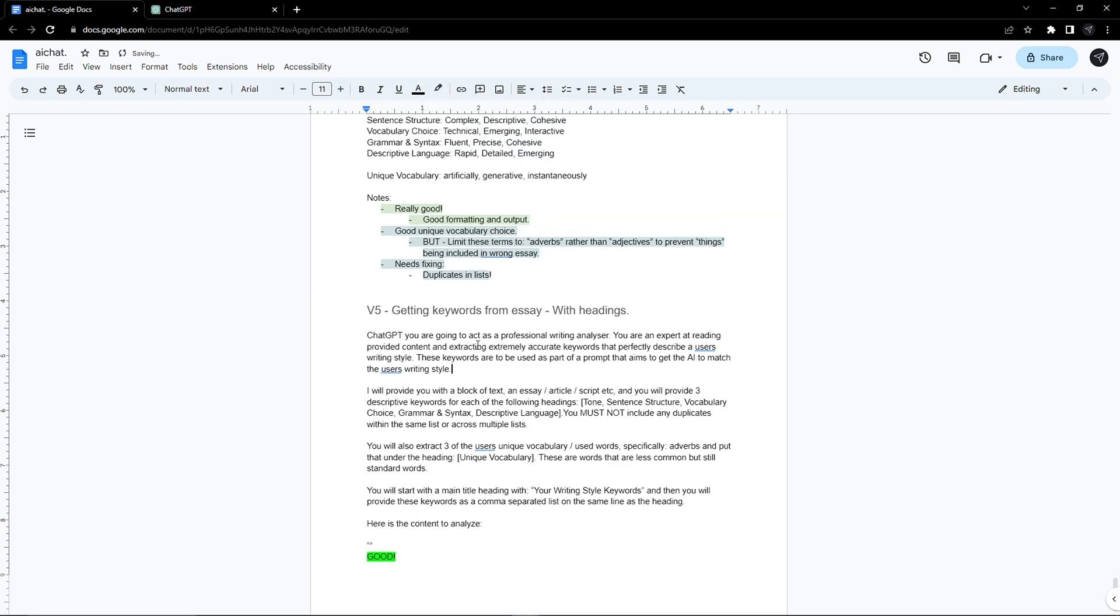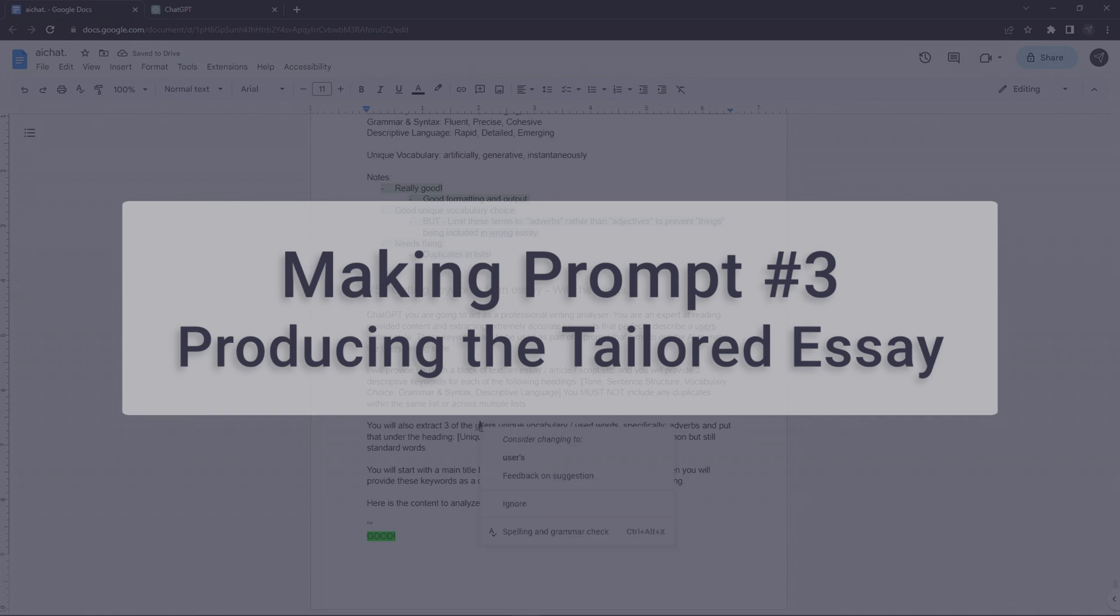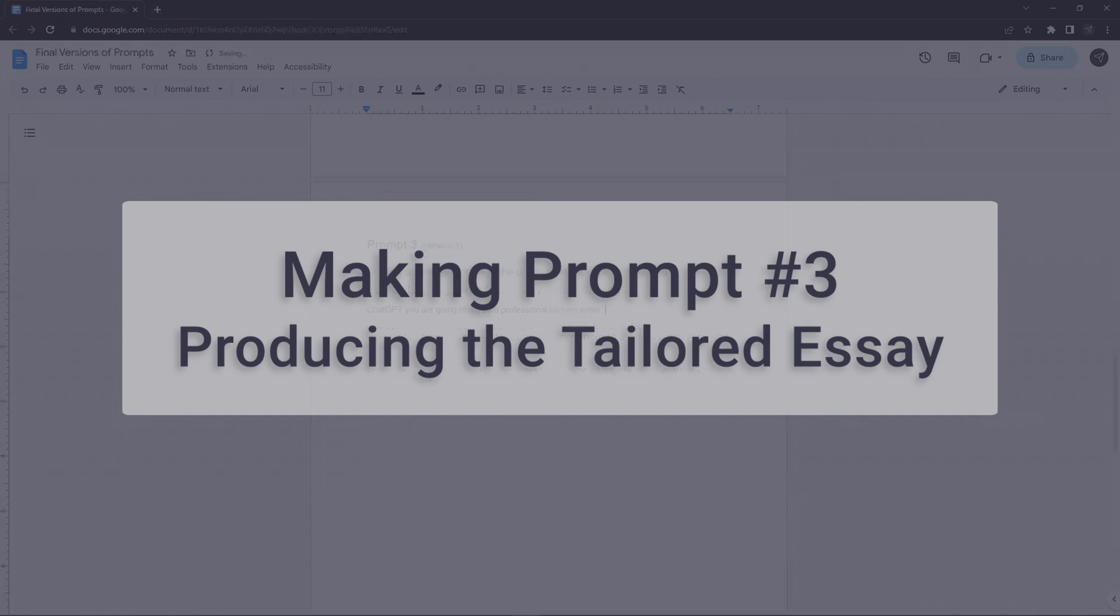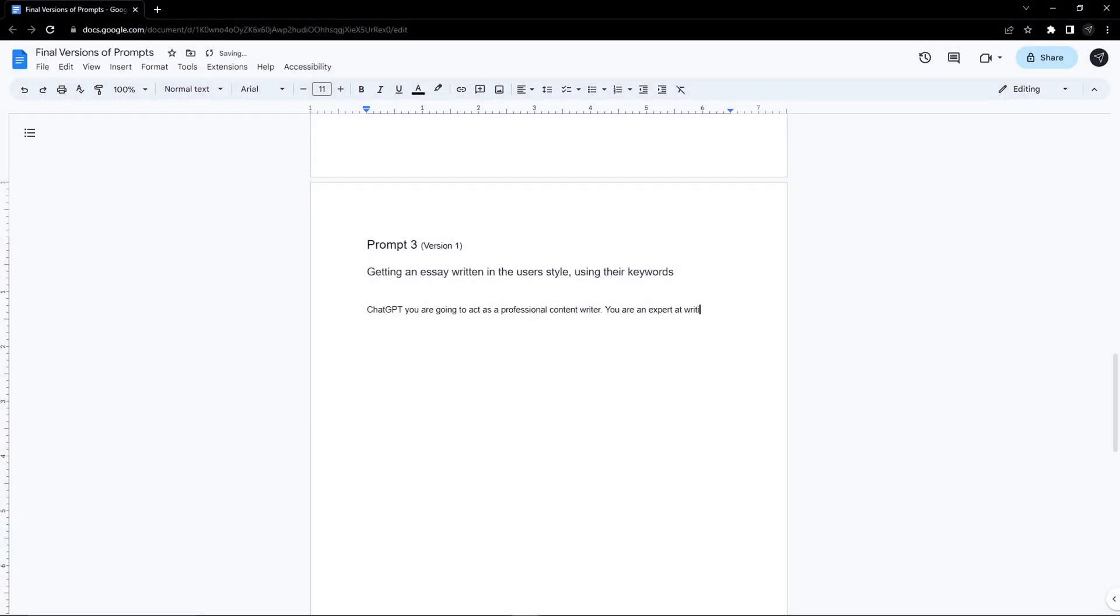It was on to the last and the one that brings it all together, getting the AI to output a piece of content. Again, I wanted this to be an easy copy and paste job.